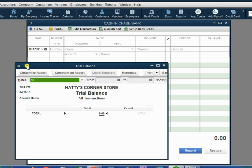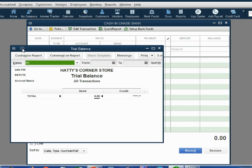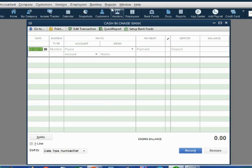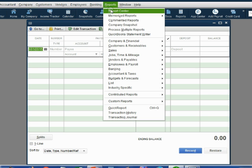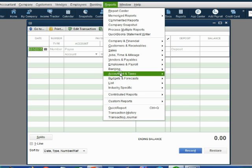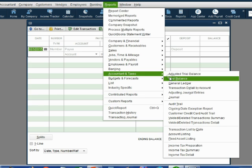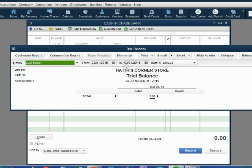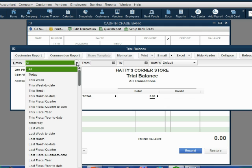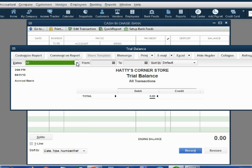If your trial balance is open from the previous video, that's fine too. If not, click Reports, Accountant Taxes, Trial Balance. Don't forget to push the A button on your keyboard to change the pull-down menu choice to All.